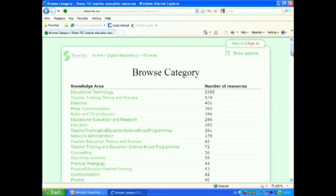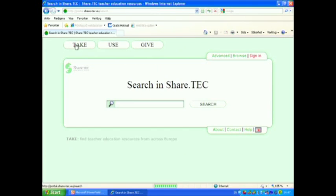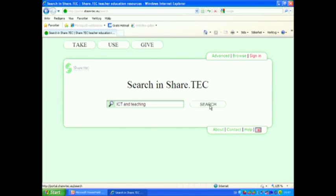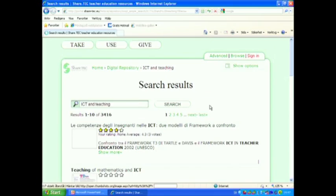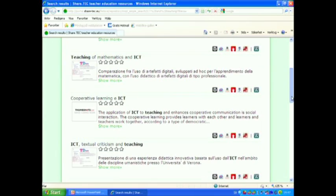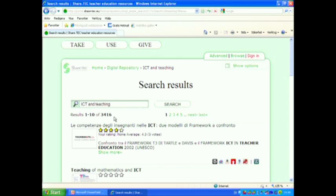I go back to Take button to show how to make a simple search. In this box, I can write the search term ICT and teaching and I click the search button. Here are the results of the search and as you can see, we have more than 3000 hits. That's much too many to be convenient.